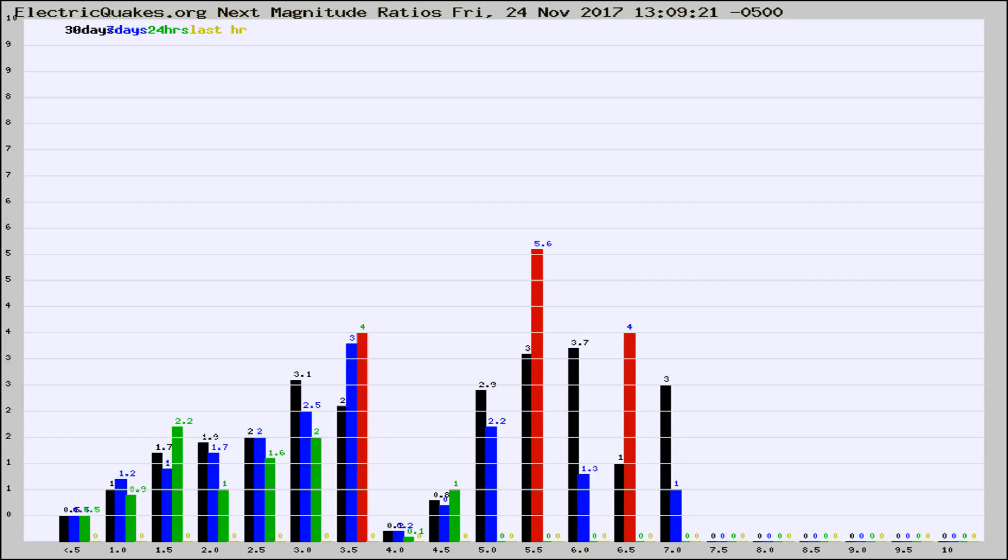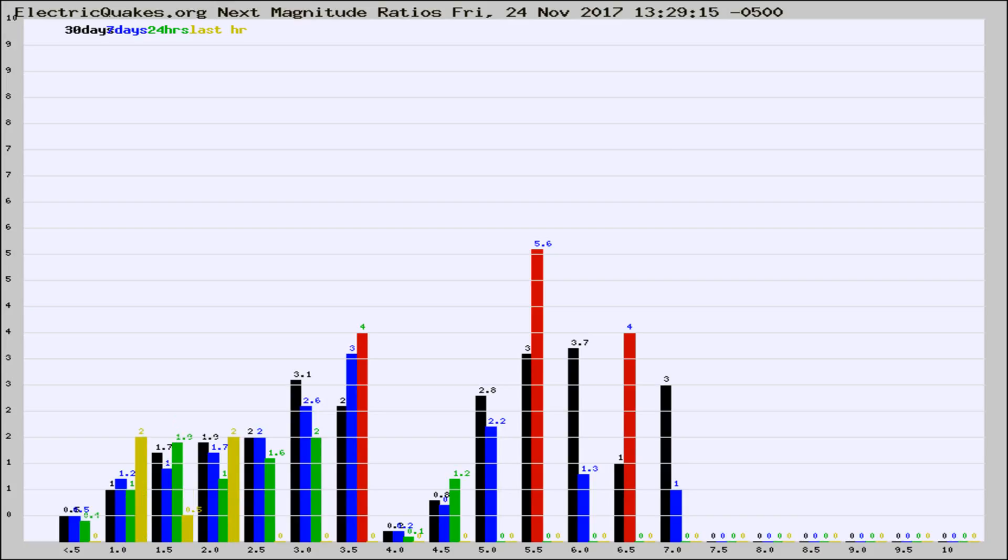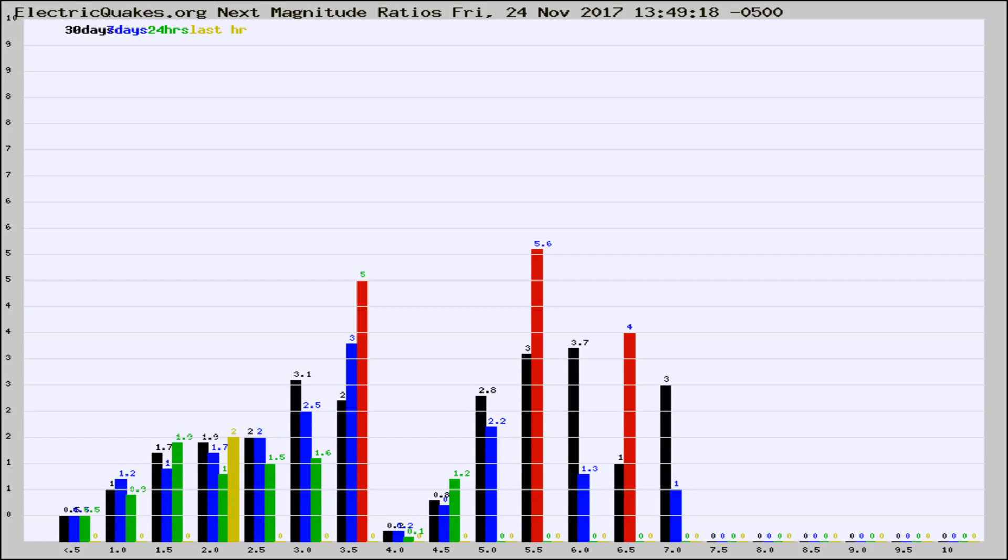Now you're seeing the next magnitude ratios, which is a graph of the ratio of, say, magnitude 2 to the number of magnitude 3s, which should stay consistent for any given area. If it changes between the last 30 days, 7 days, 24 hours, and last hour, it may indicate something unusual happening in that area. This is worldwide.